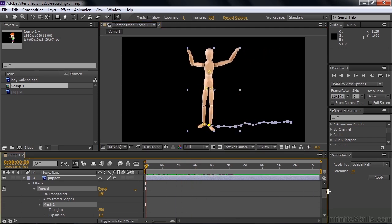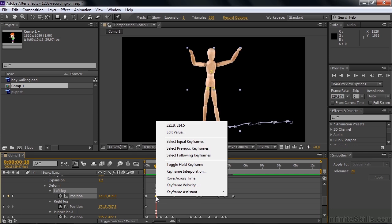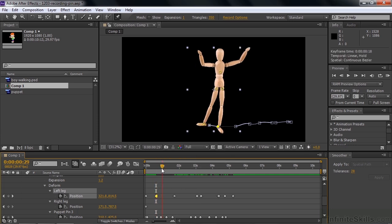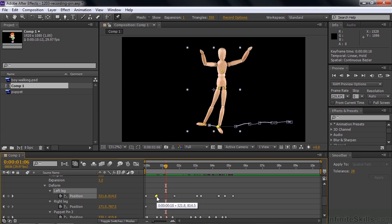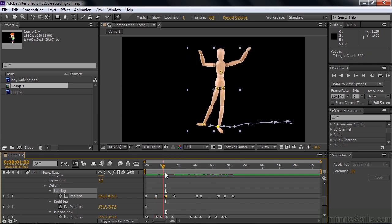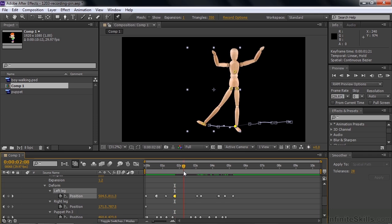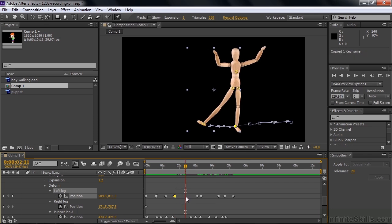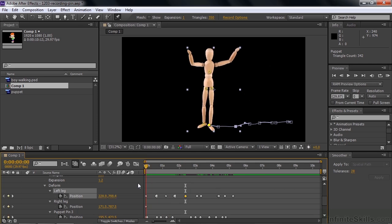You need to use hold keyframes at each step to get the leg to settle down when it reaches one spot, then hold it to the next place. Down here you can see all the keyframes — he steps out and reaches a spot, which should be a hold keyframe. Right-click that keyframe and choose Hold. Then to prevent a pop, copy the keyframe with Control or Command-C, paste it with Control or Command-V in the middle, and convert it to a regular keyframe. Then right-click the next one and make it a Hold again.